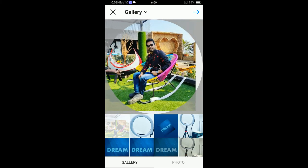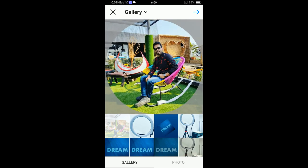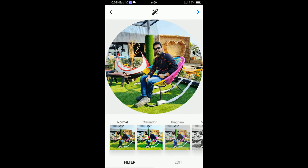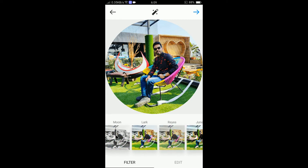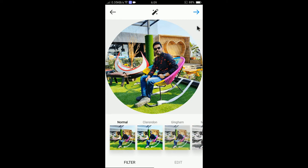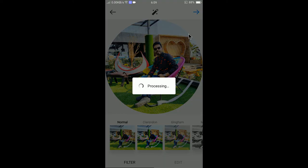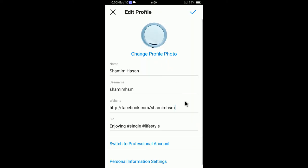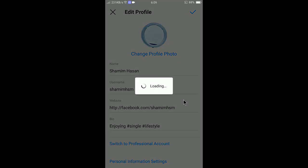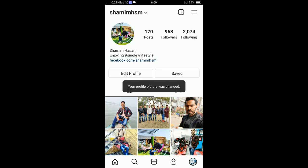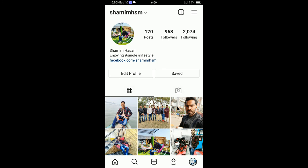I will use my fingers to adjust the photo and then tap on the arrow icon. After clicking on the arrow icon, you can apply filters if you need to. For now I don't need any filter, so I'll tap on the arrow icon again and it is now saving. It will take a little time. You can see my profile picture is now changed.